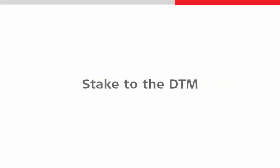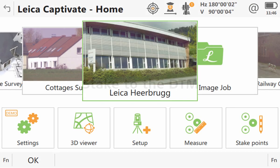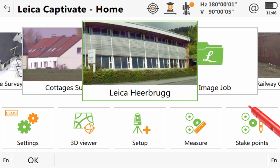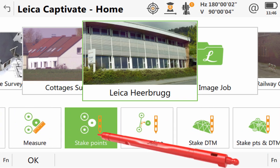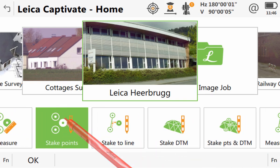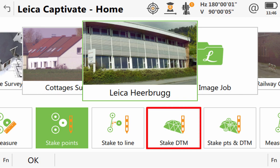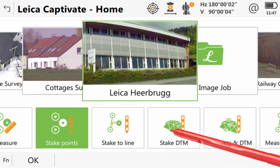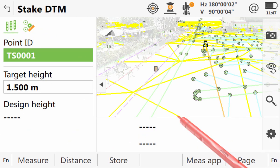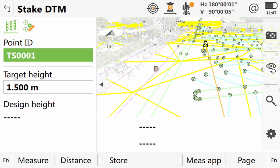With our DTM selected and checked, we can now move on to staking to it. To do this, we first need to locate and then select the Stake DTM app from the app carousel. Once inside the app, we are presented with a Stake screen.